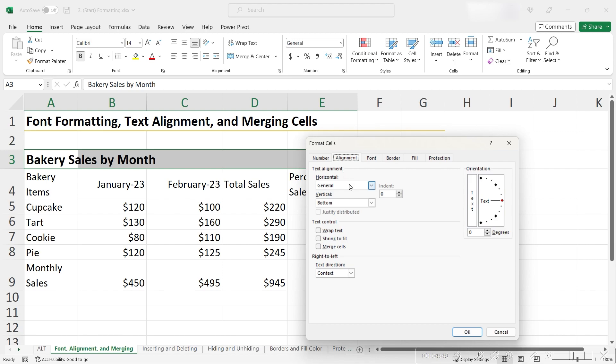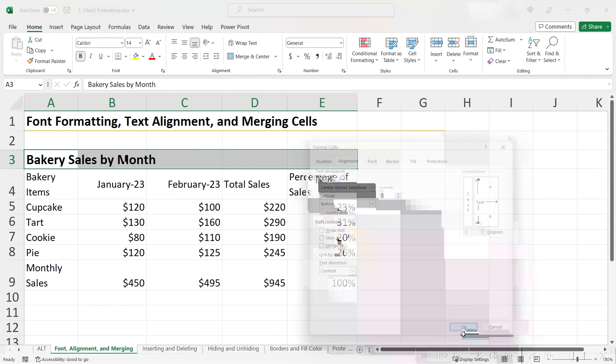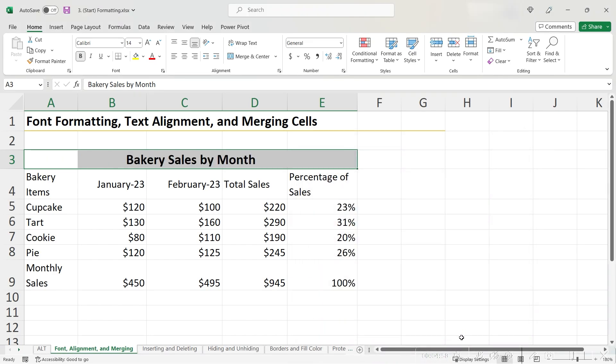Under the Horizontal dropdown, let's choose Center Across Selection. Click OK or hit Enter and now we see that the text is once again centered over our table.